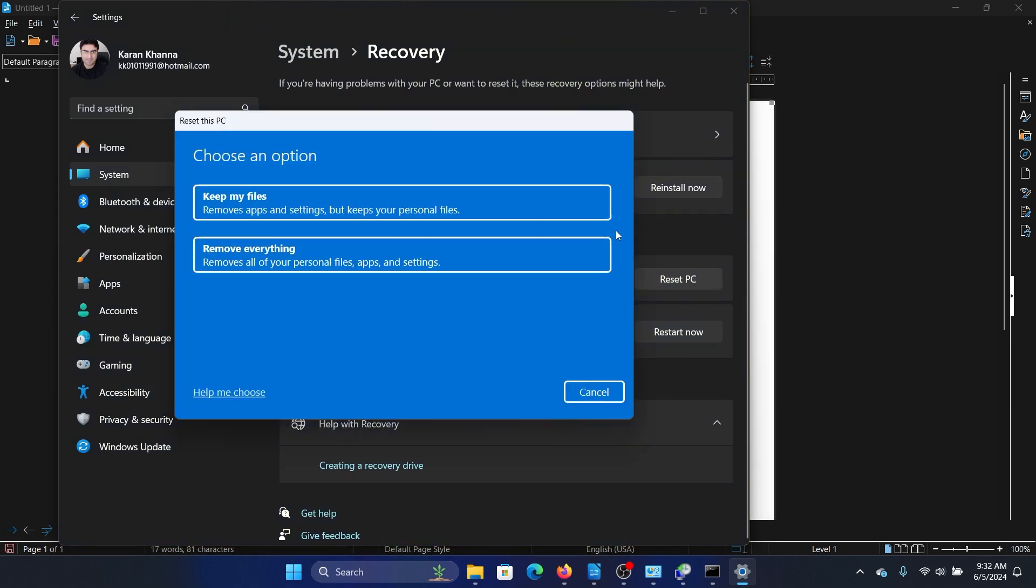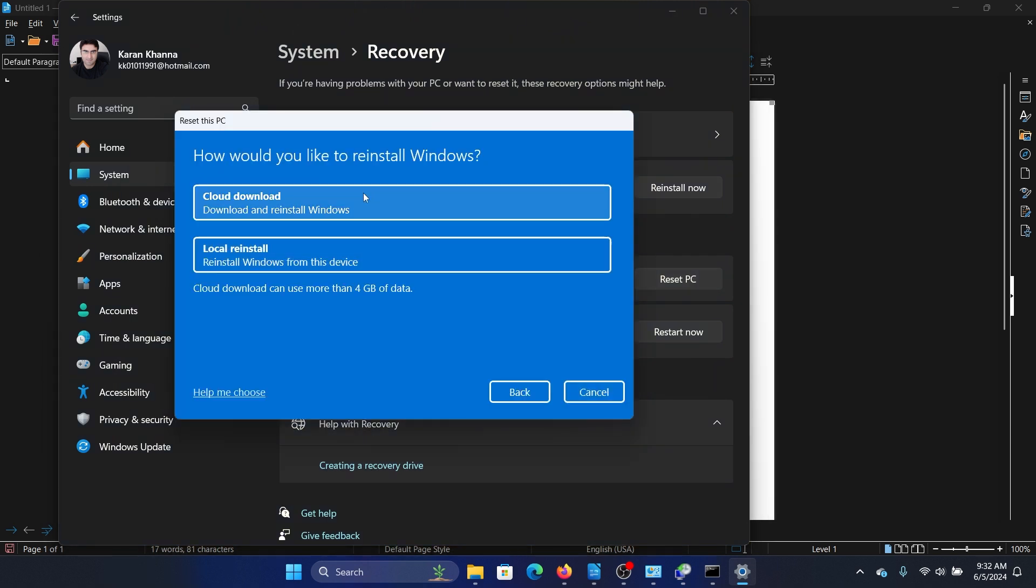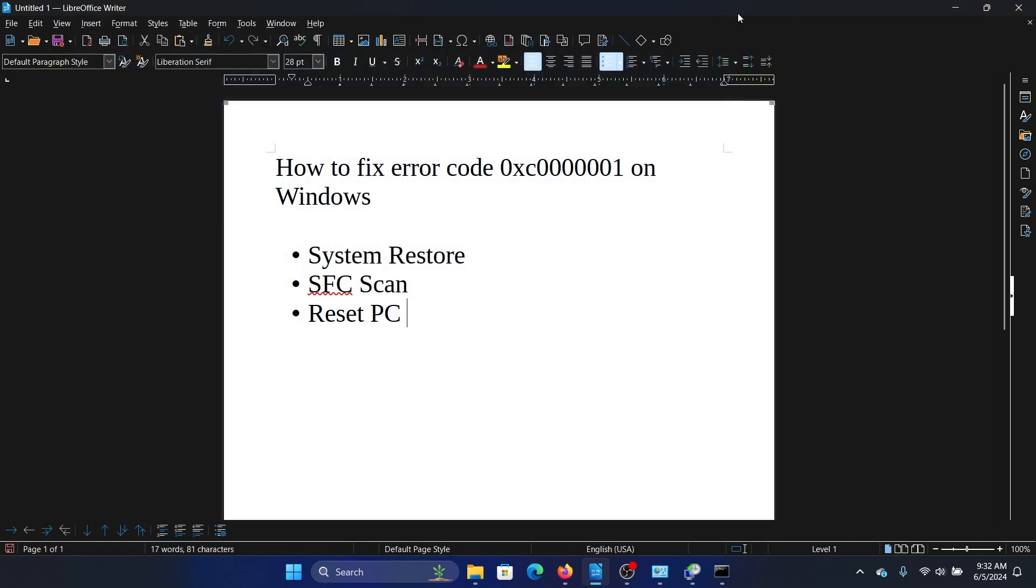Click on Reset PC, select Remove Everything, and then finally select Cloud Download. Was this helpful? If yes, then please subscribe to the channel.